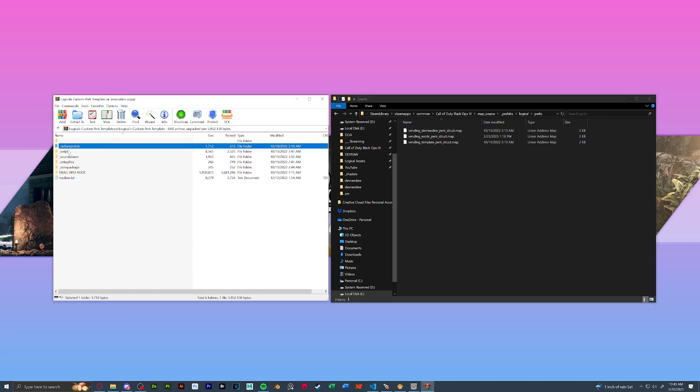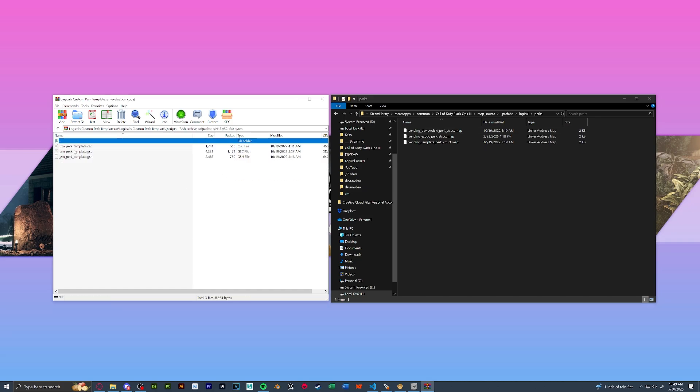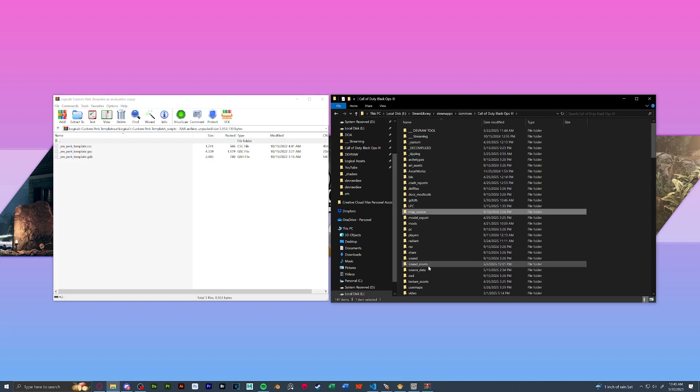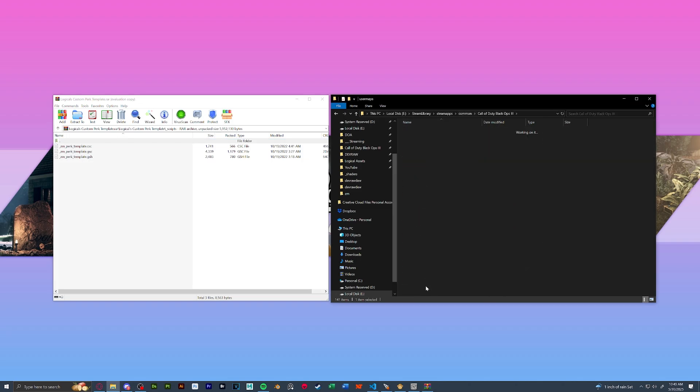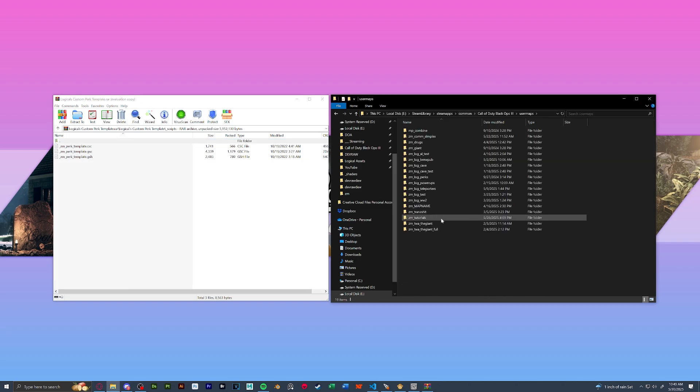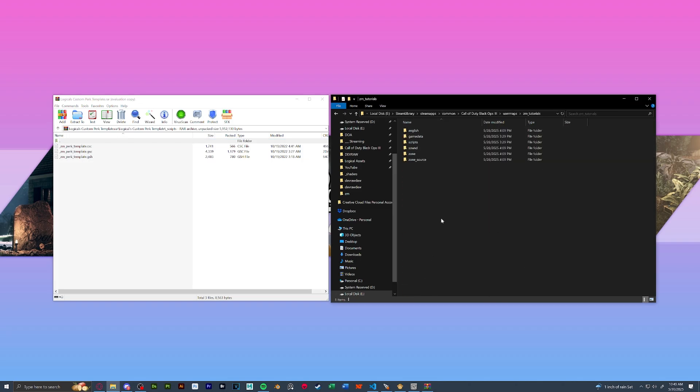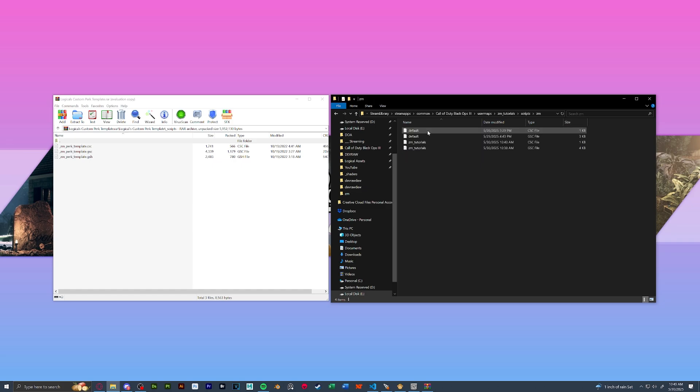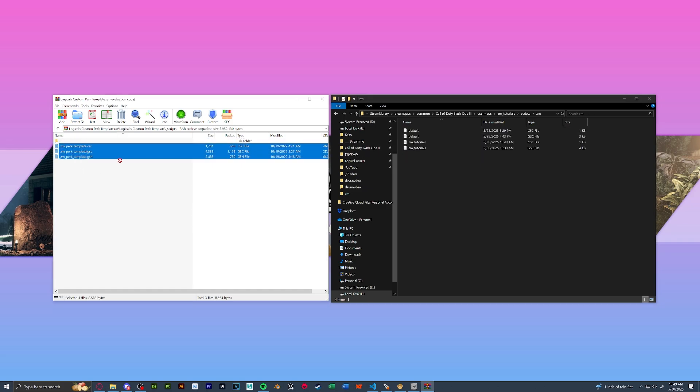Next let's go back and we're going to open up the scripts folder. If we go back to our root, let's find our map name, our user maps, our map name, scripts, zm, and let's drag in these three files into here.